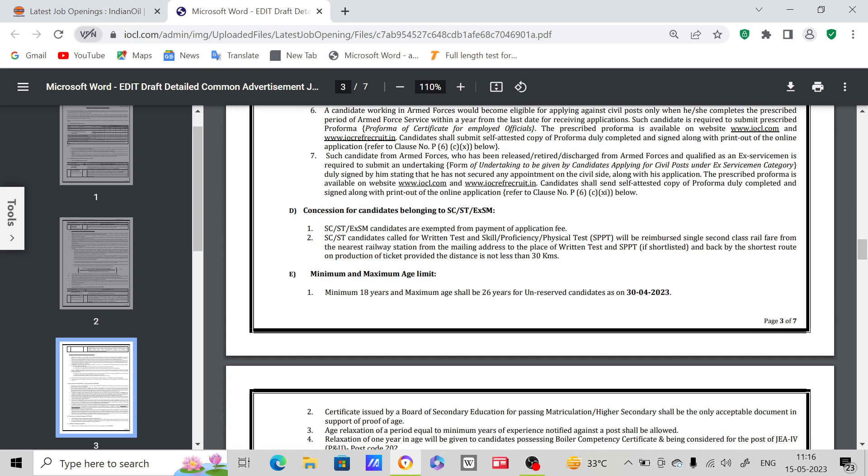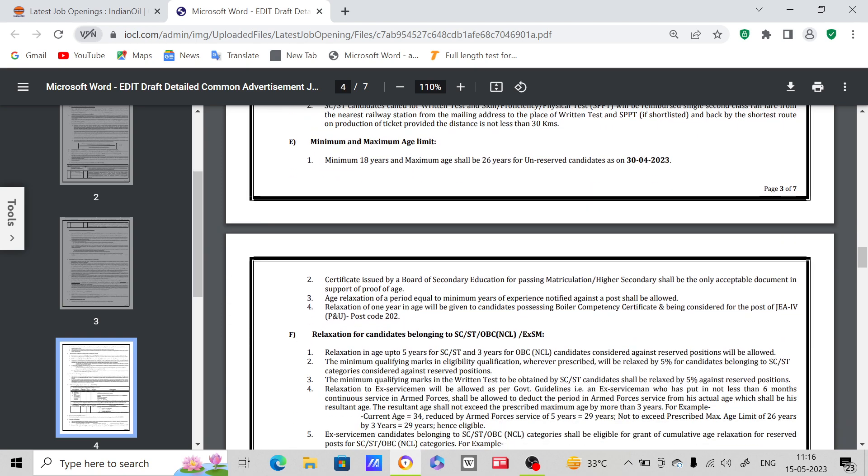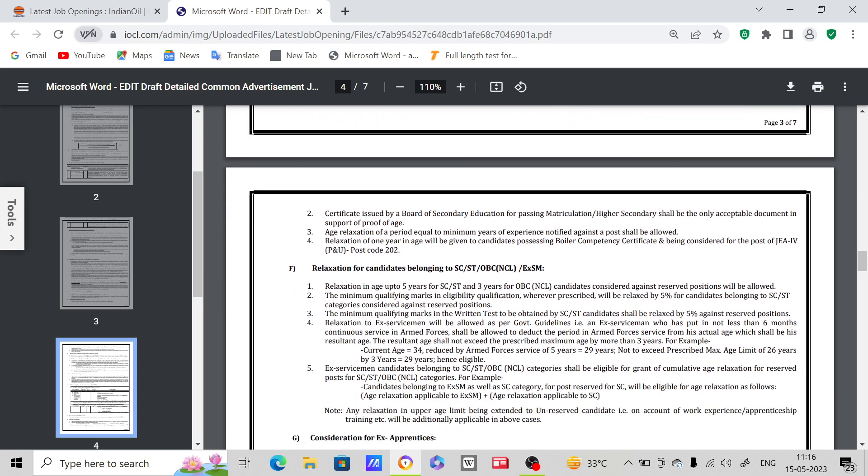Minimum and maximum age limit - minimum 18 years and maximum age limit shall be 26 years for unreserved candidates as on 30th April 2023. By April 30, 2023, you have to have 26 years maximum age limit. Certificate issued by Board of Secondary Education for passing matriculation or higher secondary shall be the only acceptable document in support of proof of age.